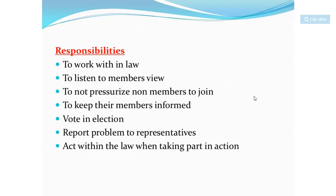Further responsibilities include keeping members informed — all information received from management must be passed on to members. Members also have responsibilities: to vote in elections, to report problems to representatives, and to act within the law when taking part in any action.